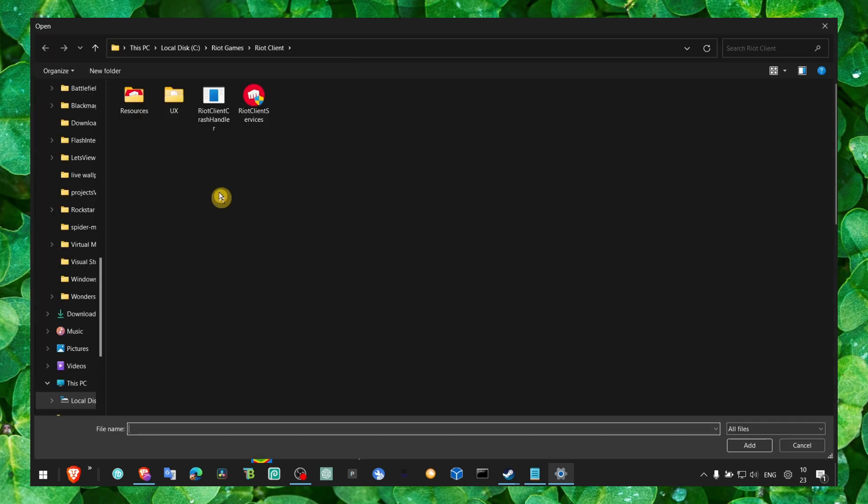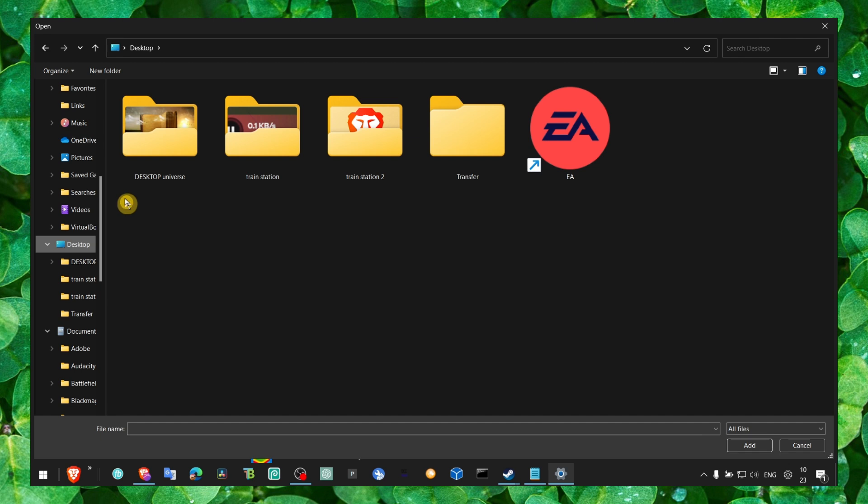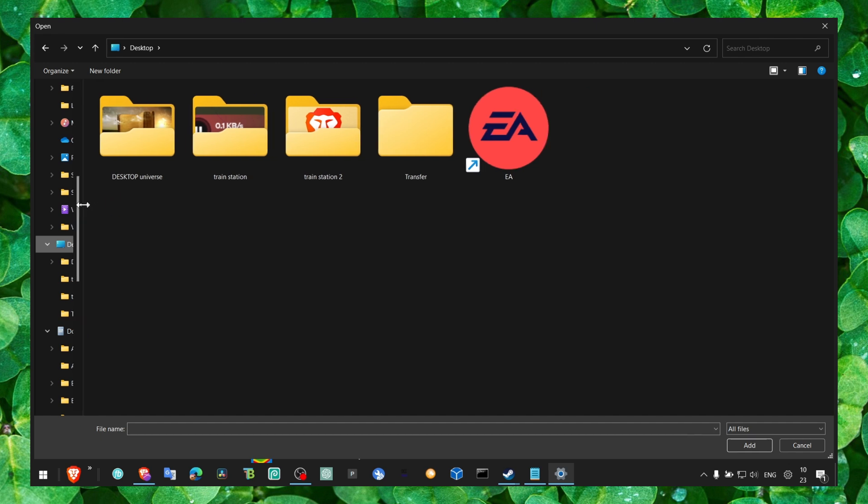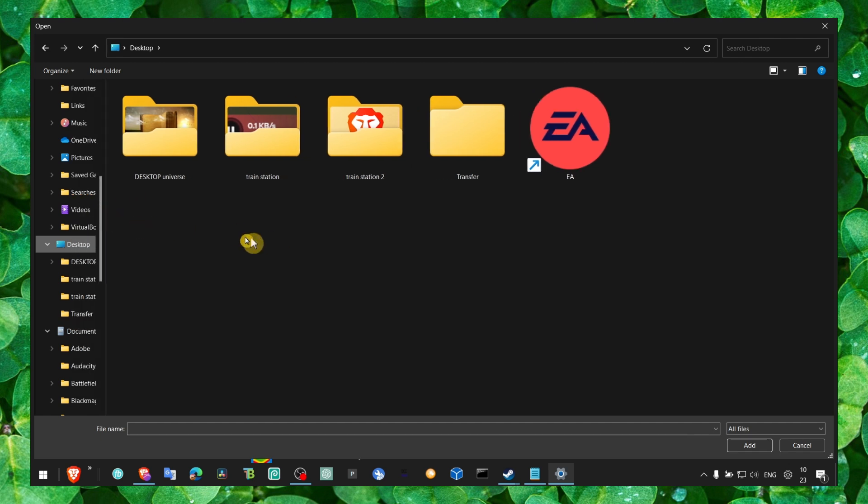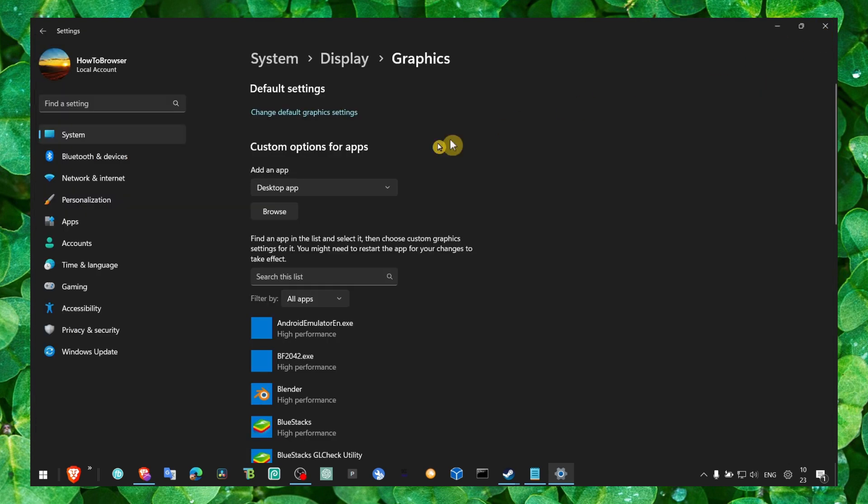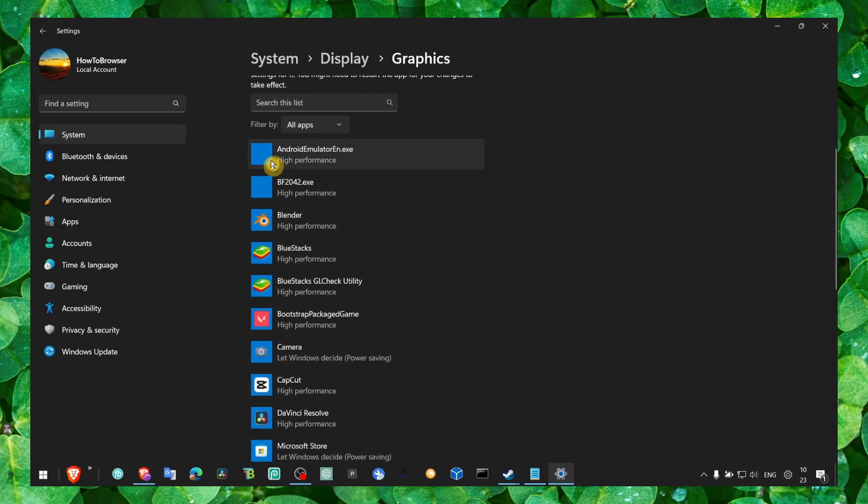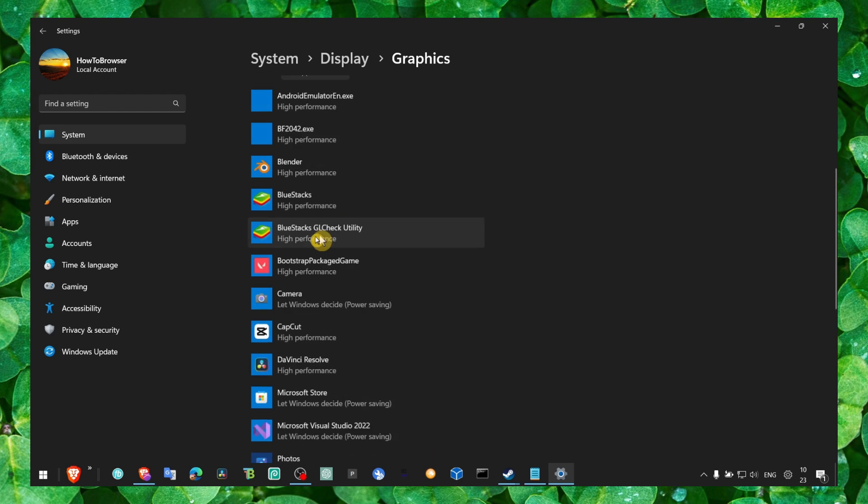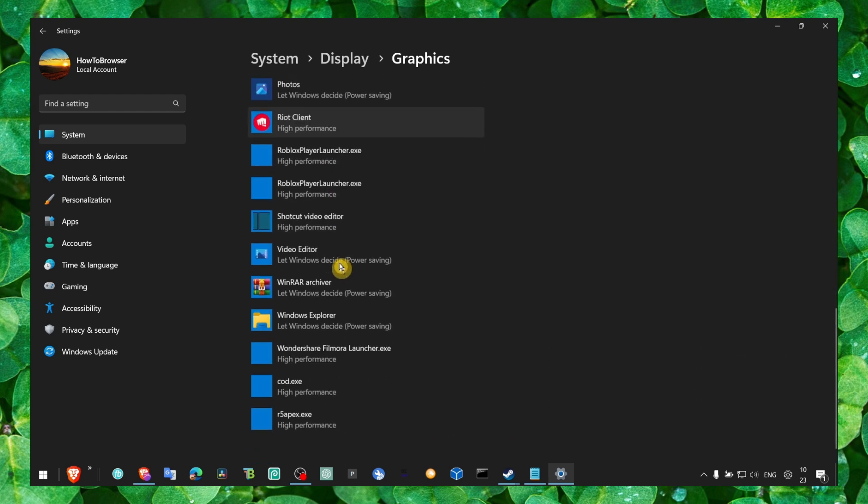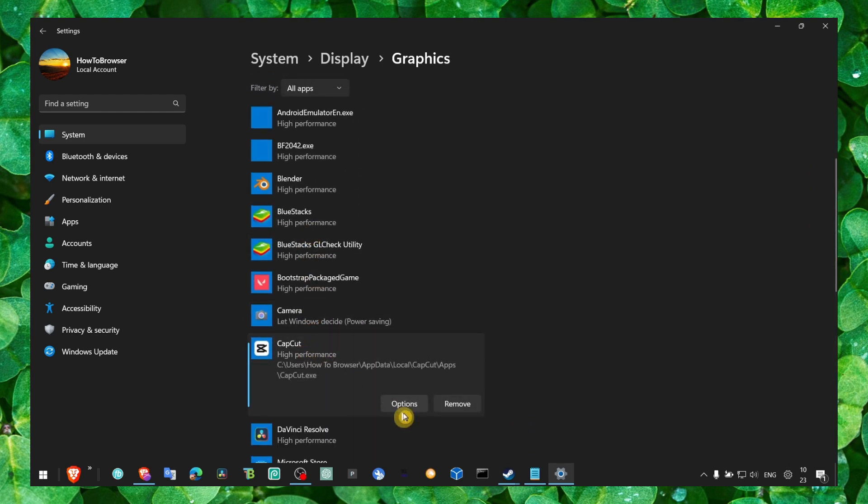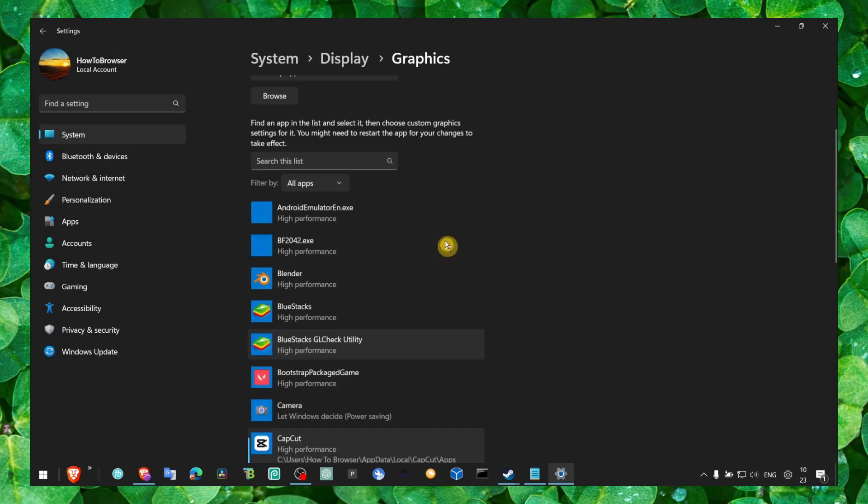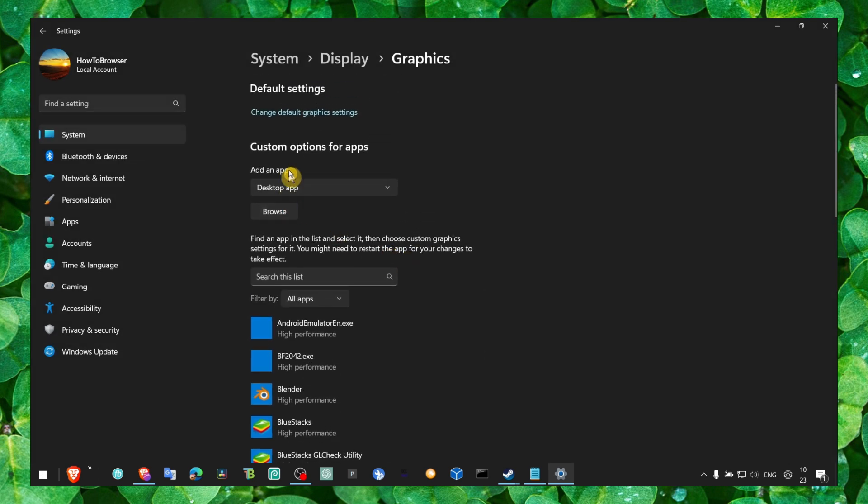Here just make sure you go to Browse and then click on Desktop. Go to where you saved the game, locate PUBG.